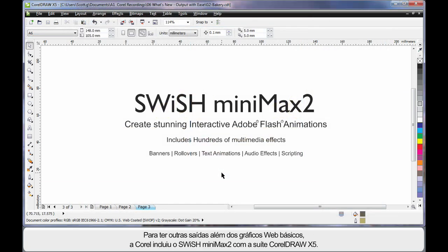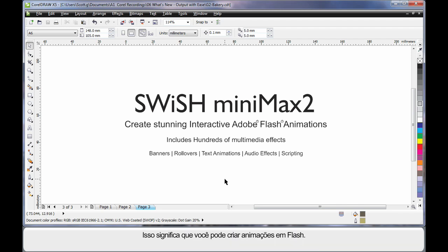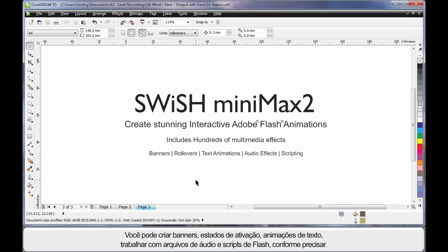If you would like to output more than just basic web graphics, Corel have now bundled Swish Minimax 2 with CorelDRAW X5 Suite. That means that you can now create flash animations. It comes with hundreds of multimedia effects, meaning you can create banners, rollovers, text animations, work with audio and script your flash files as required.